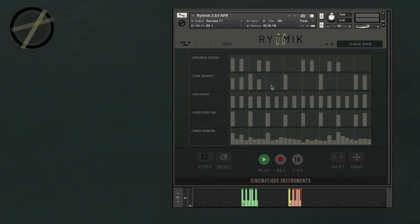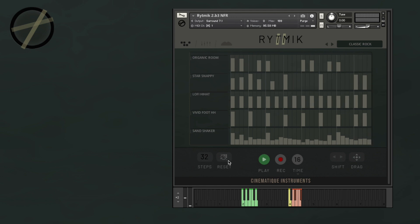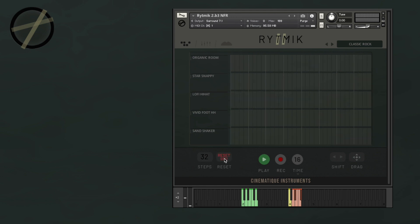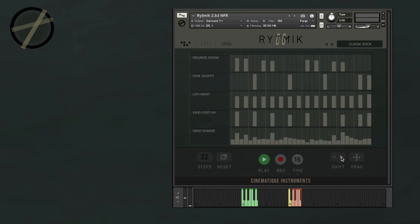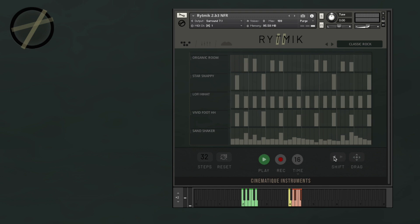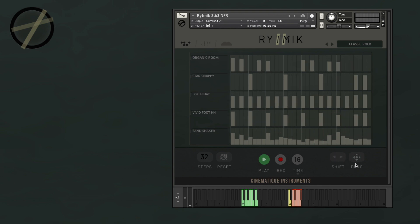On the left side of the transport bar you're going to find the Pattern Length in Steps, which you just need to slide in order to adjust. Then you have your Reset button which you can use to reset the entire Sequencer. On the right side you will find the Shift button which you can use to shift your whole sequence. And finally, the Drag button which is a new MIDI export feature — to use it you just need to drag and drop it into your DAW.